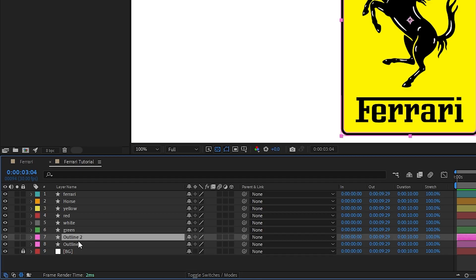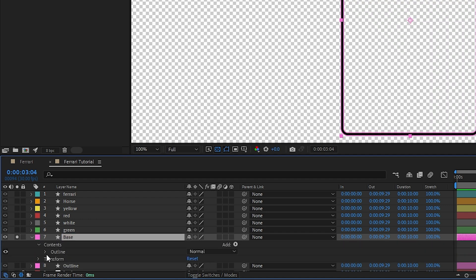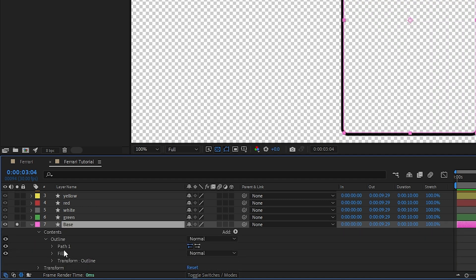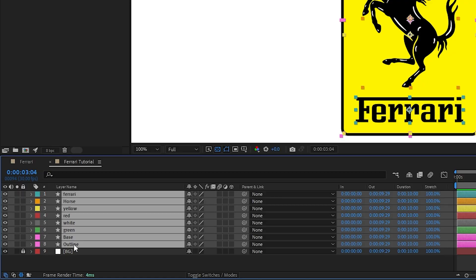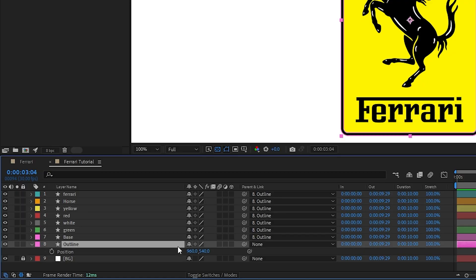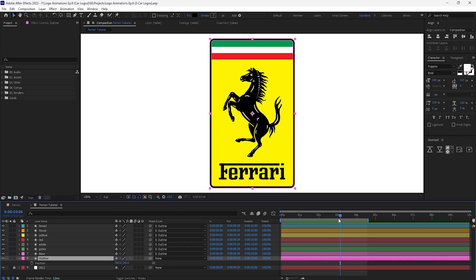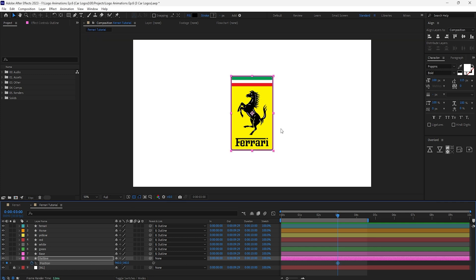To start off we'll duplicate the outline layer, rename it to base and delete the inner mask in order to get a filled-in shape. This won't make sense in a moment. Let's now parent each layer to the outline layer and animate the outline to come in from the bottom by inputting three keyframes. The third at its final position,